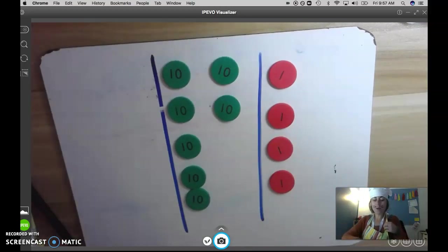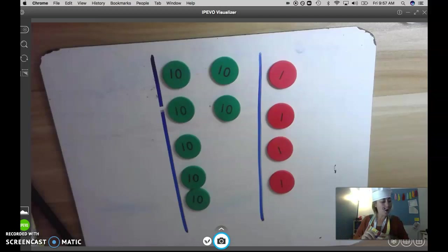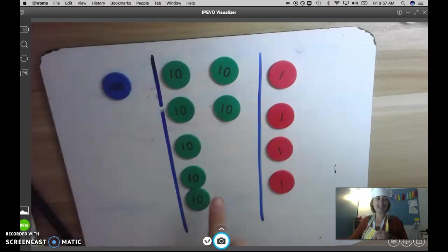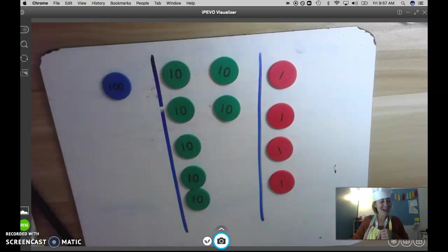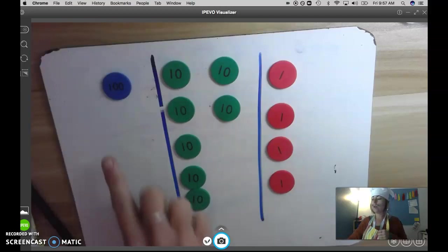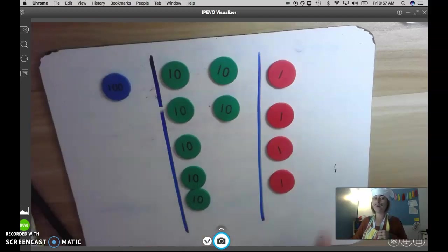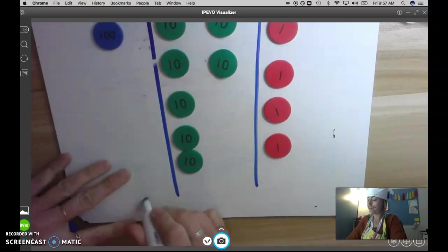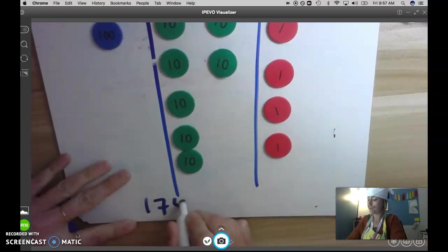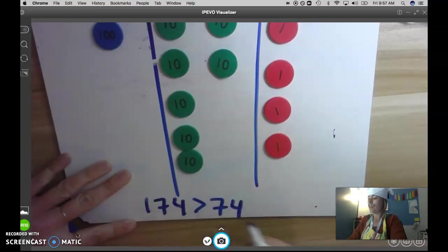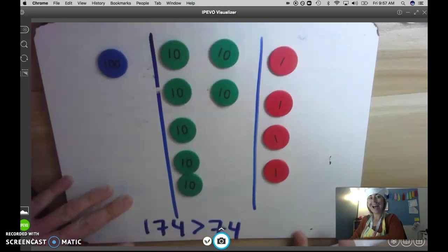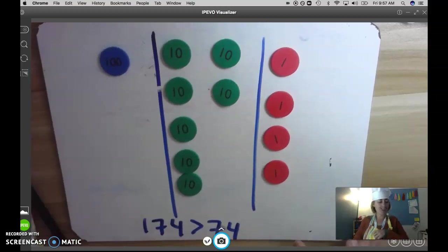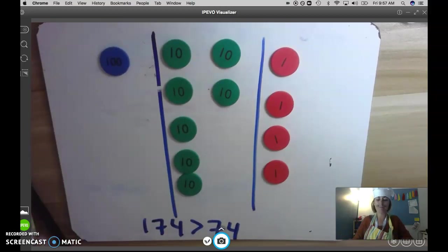Now I want to add a 100 to make 174. I know that 174 is greater than 74. I added a whole 100 here, so I know that that number is bigger.